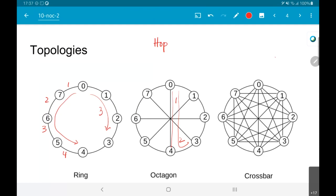The crossbar in some ways is the most efficient because it means there is direct point-to-point connectivity between every pair of nodes. On the other hand, from an implementation point of view, it is clearly going to be much more difficult because the number of wires that need to be routed is significantly higher. It does not scale well — a ring with n nodes has n connections, an octagon-type structure has on the order of n connections, whereas a crossbar grows as order of n squared.